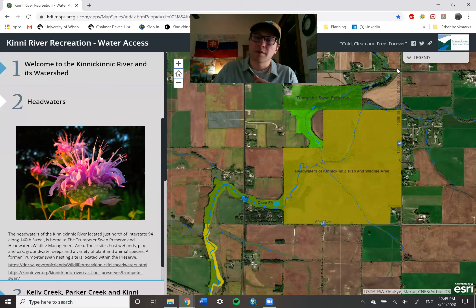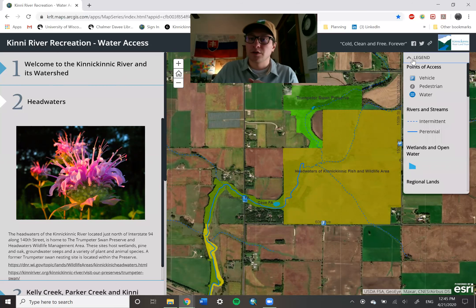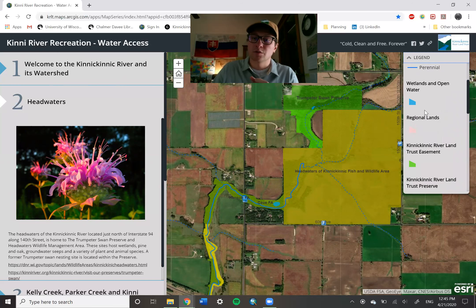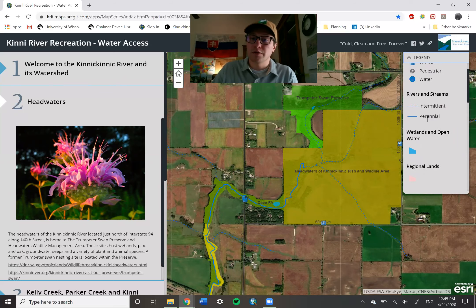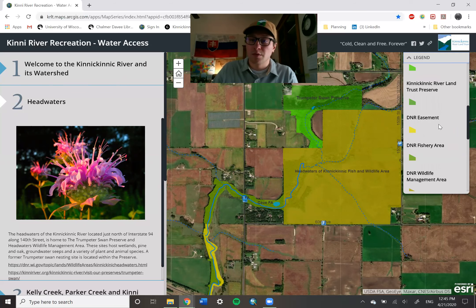Over here on the top right-hand side you can see a legend bar, and if you click on that legend bar it will show you the symbolization of the different parcels, properties, and features in the map.